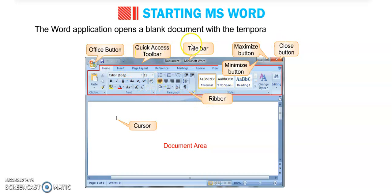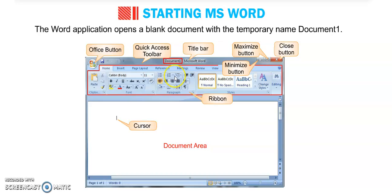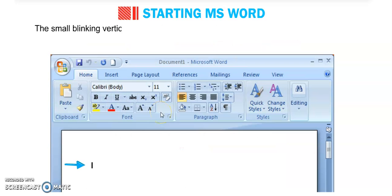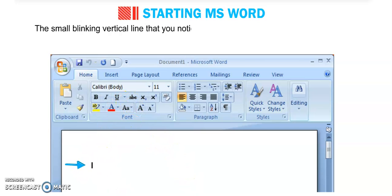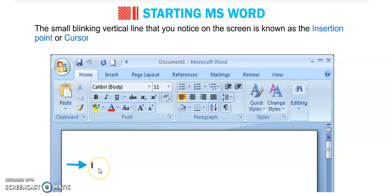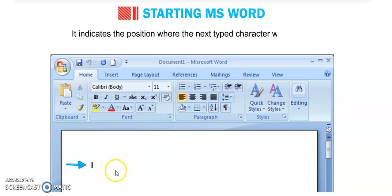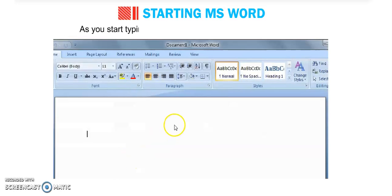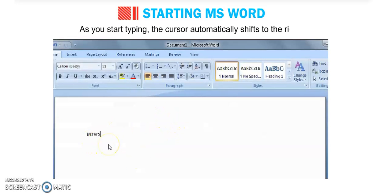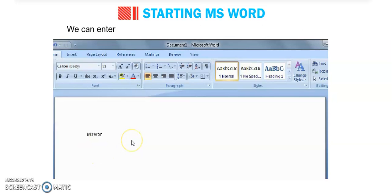The application opens a blank document with the temporary name 'Document 1,' which you can see on the title bar. This is the temporary name because we have not saved anything yet. The small blinking vertical line on the screen is known as the insertion point or cursor. It indicates the position where the next typed character will appear. As you start typing, the cursor automatically shifts to the right.